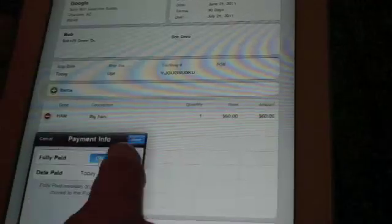And then you can edit this. It can be fully paid or not fully paid. You can see the balance due is $68.96.